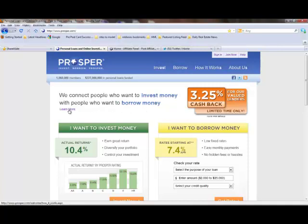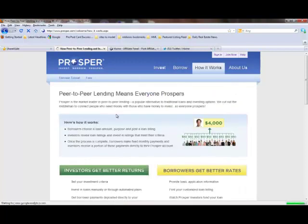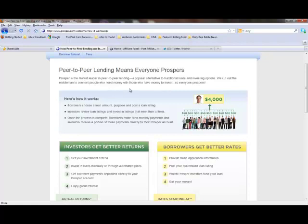Let's click here. Now, Prosper is a peer-to-peer lending means for everyone prospers. Prosper is the market leader in peer-to-peer lending, a popular alternative to traditional loans and investing options. They cut the middleman out to connect people who need money with those who have money to invest so everyone prospers.